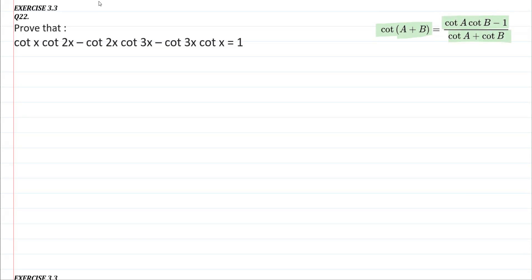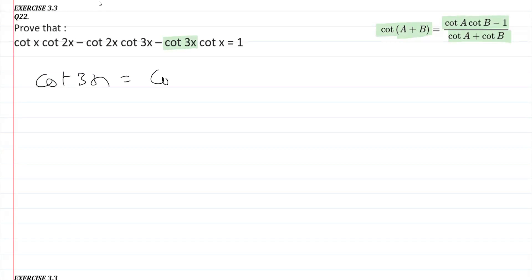As I told you, we cannot start with the LHS and RHS directly. Instead, we are going to start with cot 3x, and we will write cot 3x as cot(x + 2x).